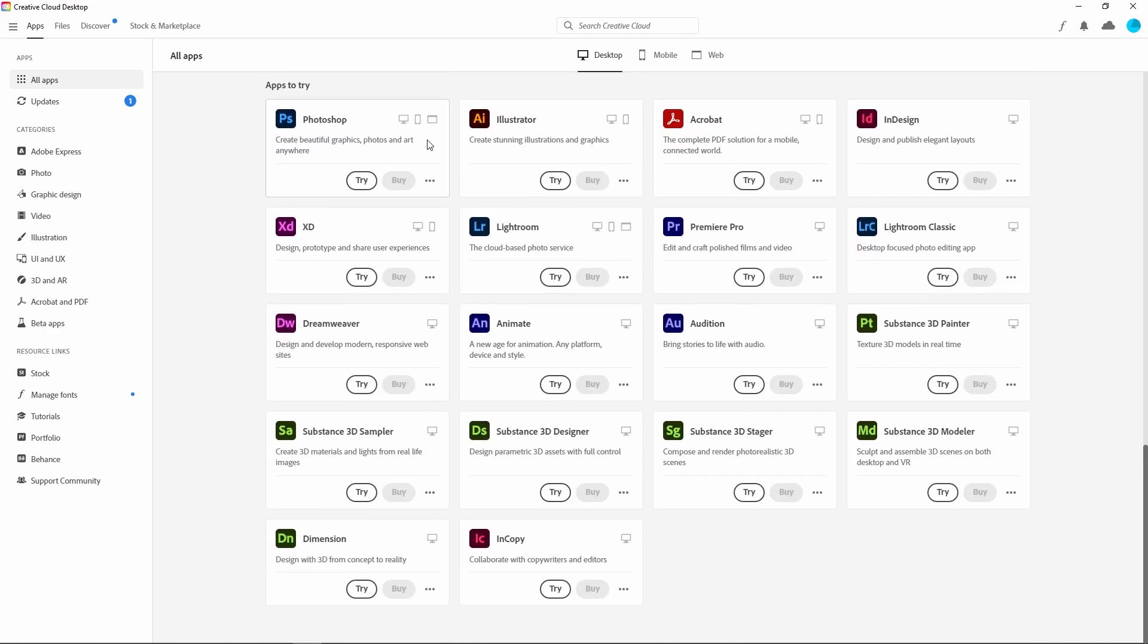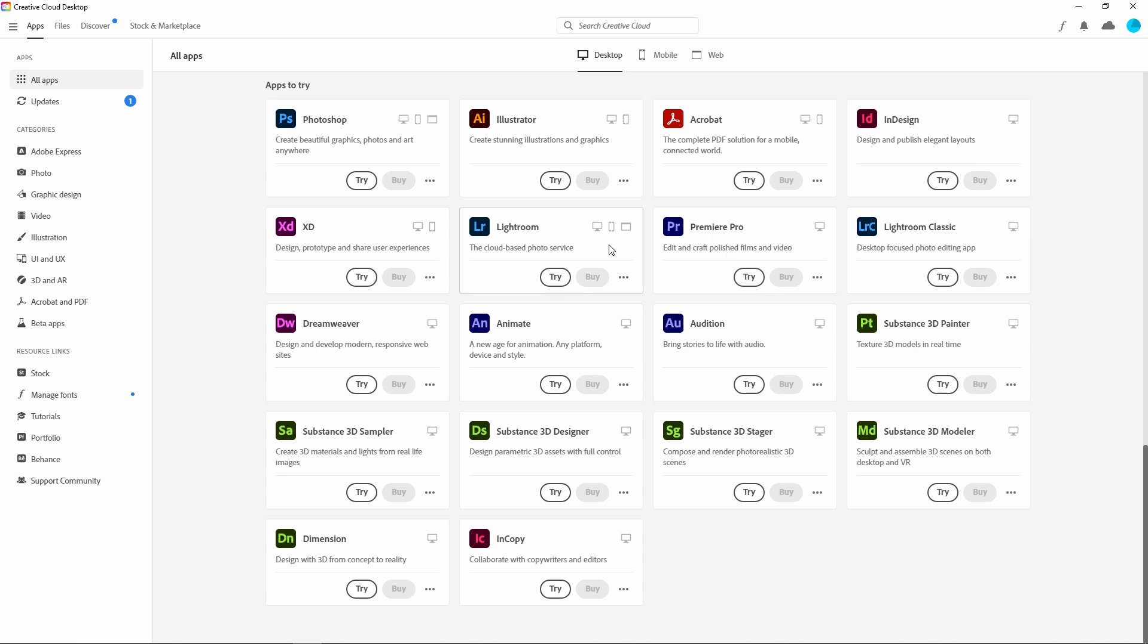And as you can see, apps to try. Here you can try Photoshop, Illustrator, Acrobat, DreamWeaver, Premiere Pro, After Effects, and lots of software that you can just try for free.